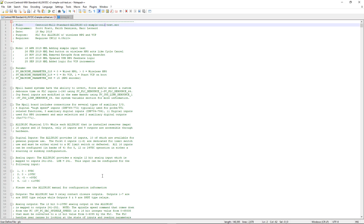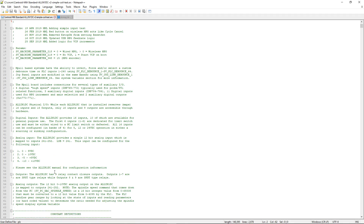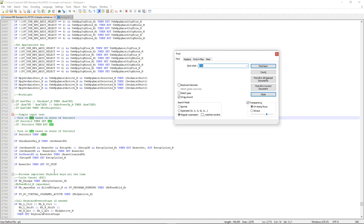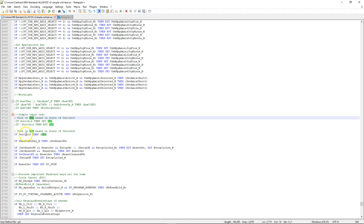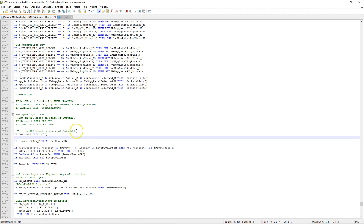Now we're going to do another simple but slightly more complicated example. We're going to turn on an output based on pressing an AUX button. Previously we defined output 6 as OT6, and I'm going to continue using OT6. I'll search in the PLC program for OT6 and find the logic for it. Rather than turning on OT6 based on a switch, I'm going to have it turn on based on the state of AUX3.